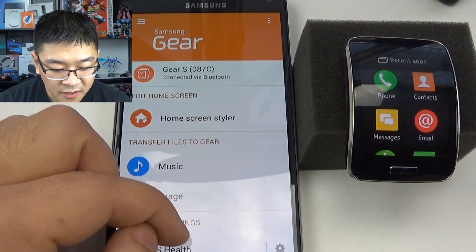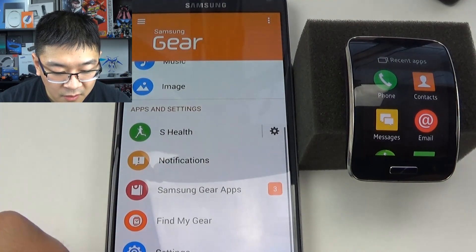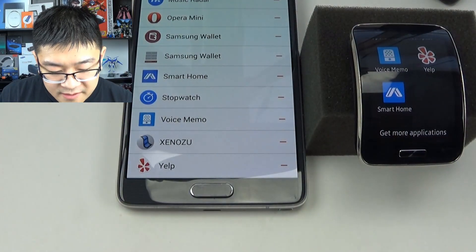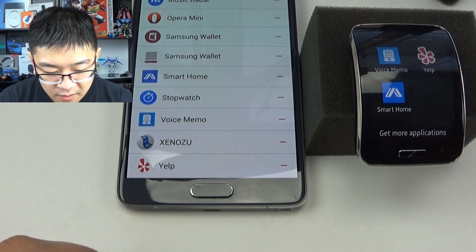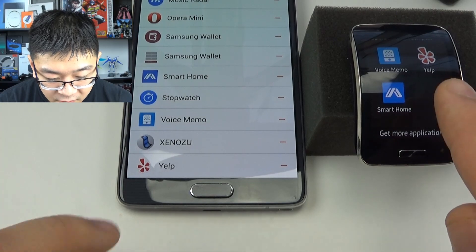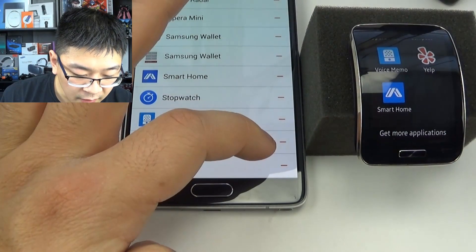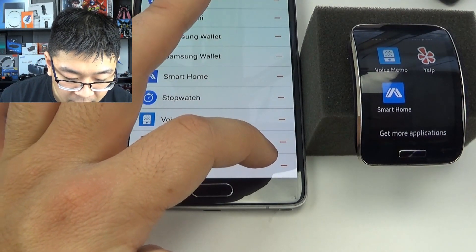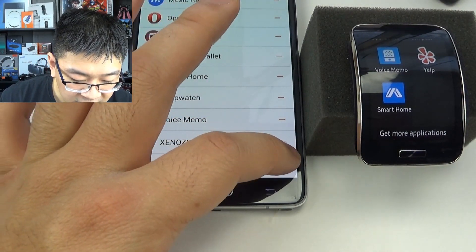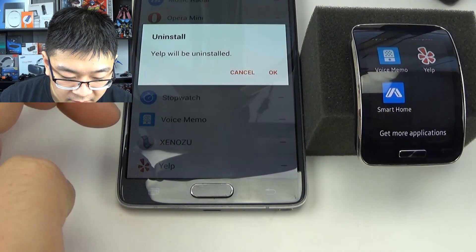Once you're there, just scroll up and go down to settings. Once that's open, go ahead and locate the app that you're trying to get rid of, and then hit that little red minus symbol right next to the app.